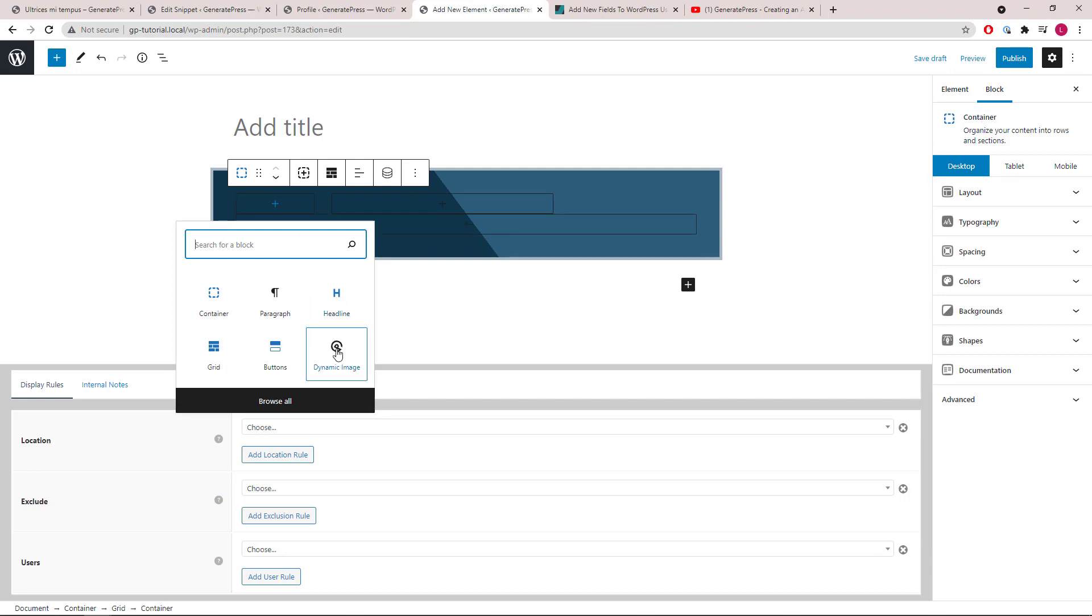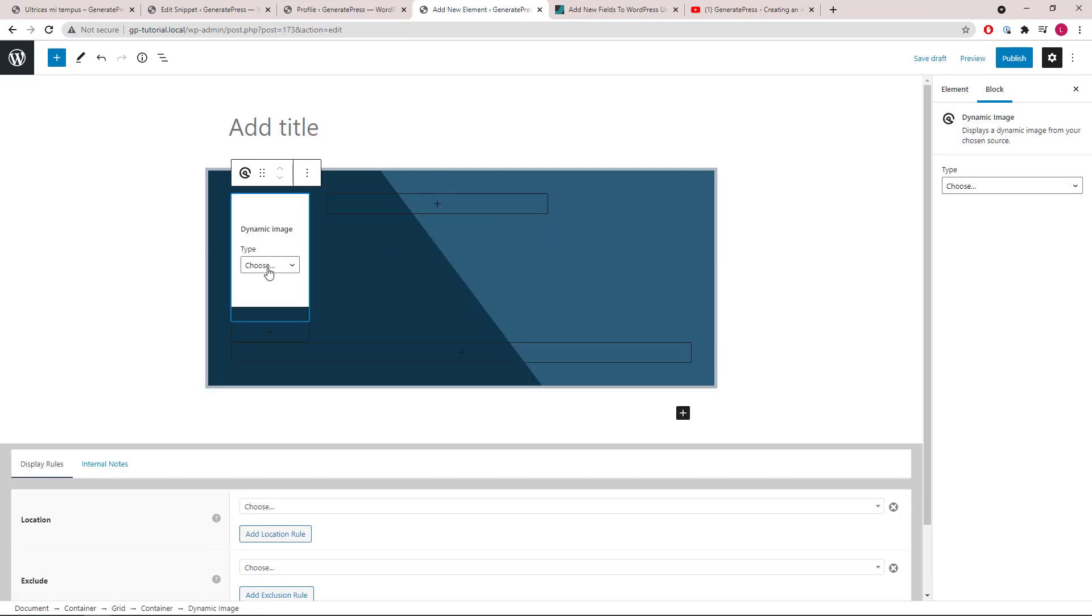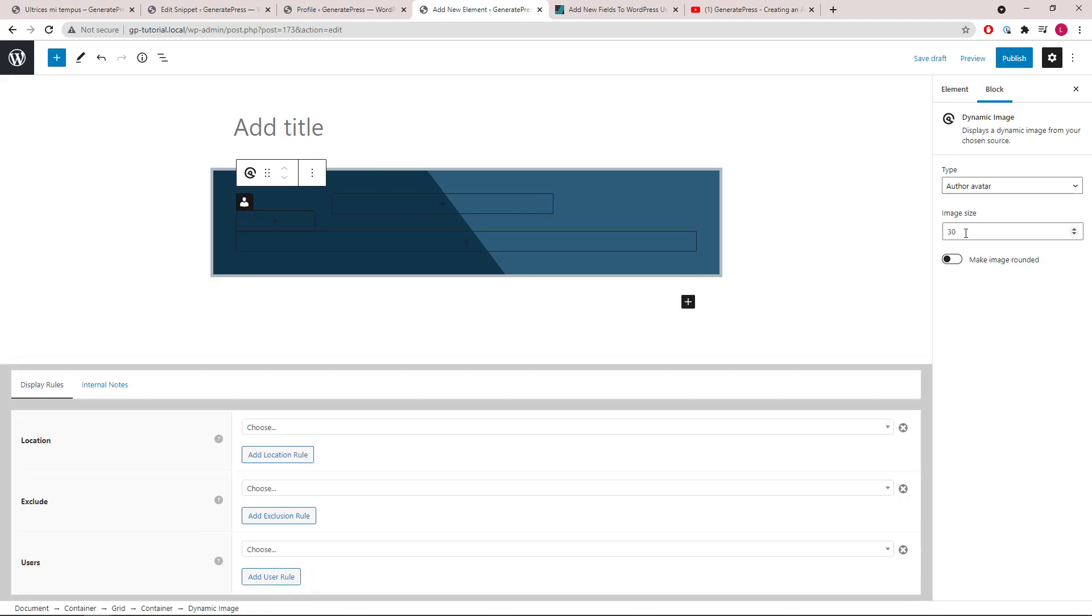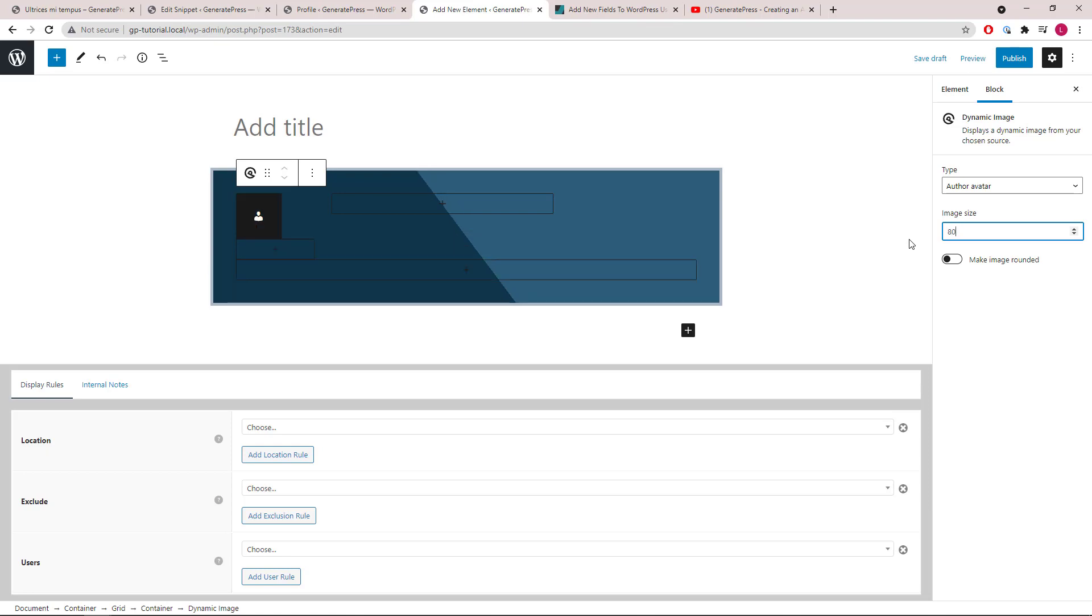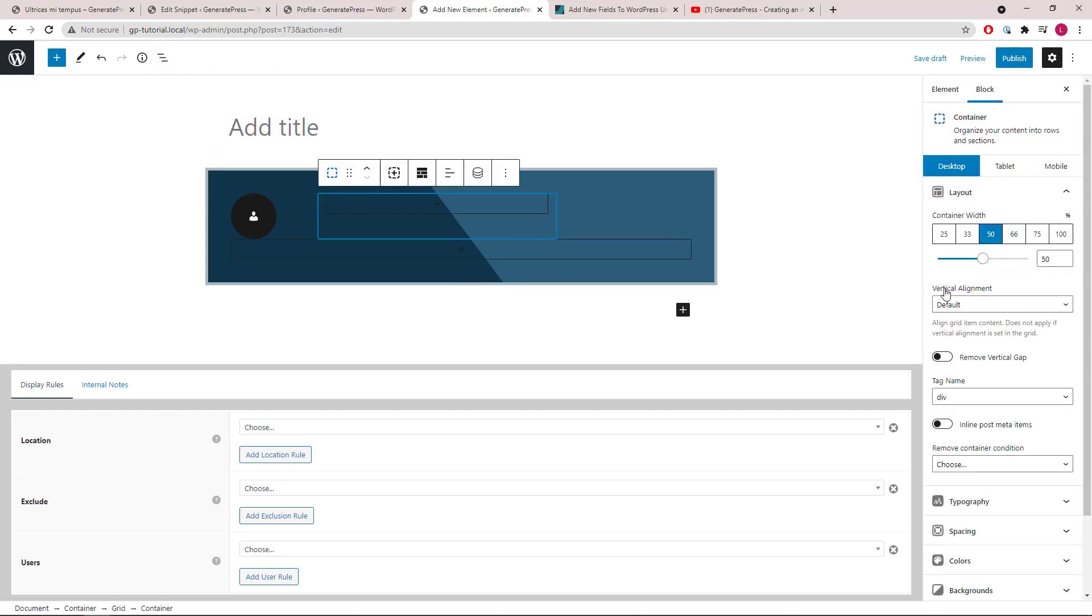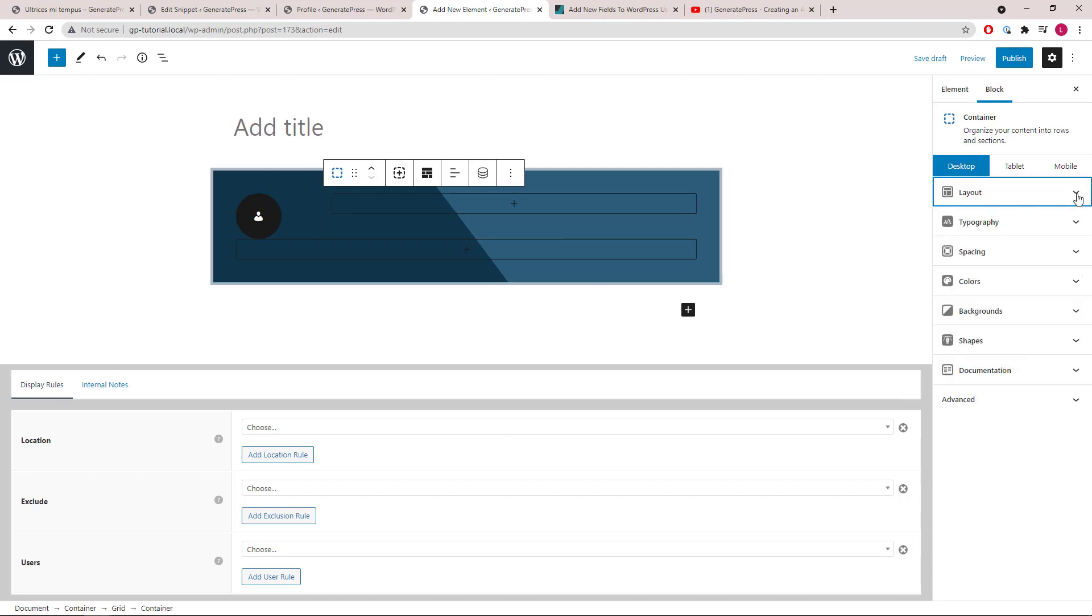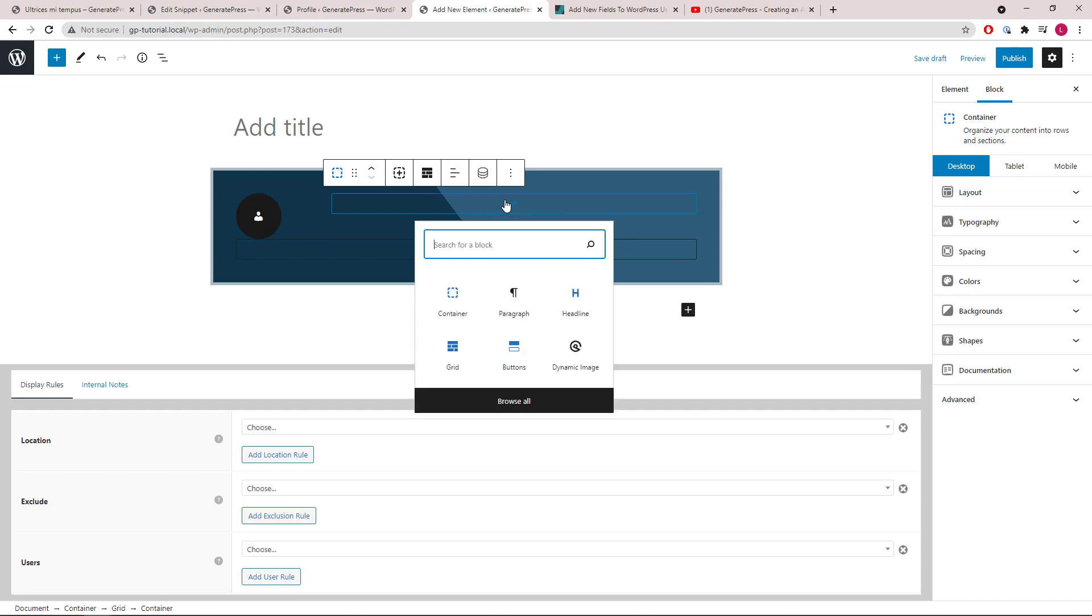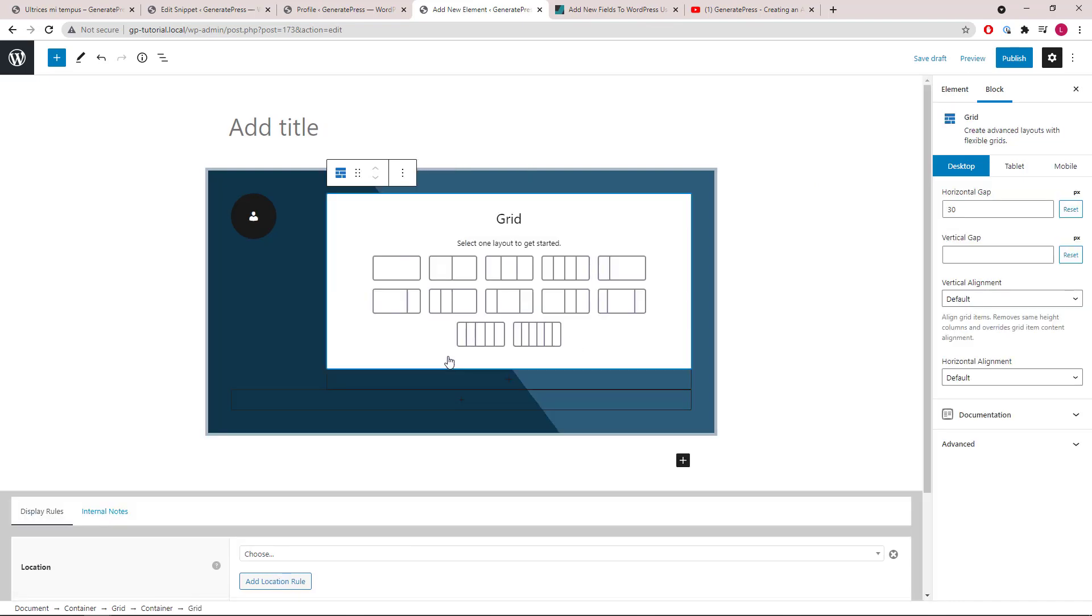And inside the container, we will use a GP dynamic image block which outputs the author avatar. Image size, let's go with 80 pixels and we'll make it rounded. Let's move on to the second container and make it 80%. And inside the second container, we will also add a grid wrapper. Let's also go with 50-50.